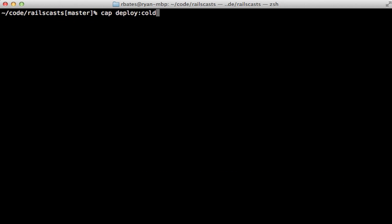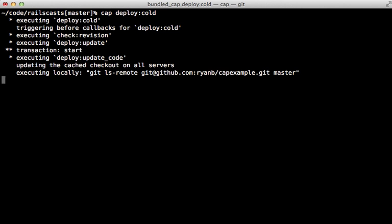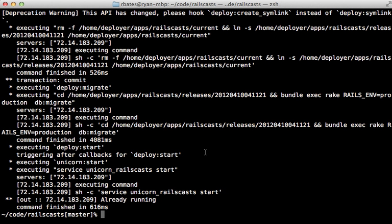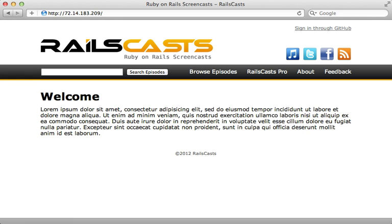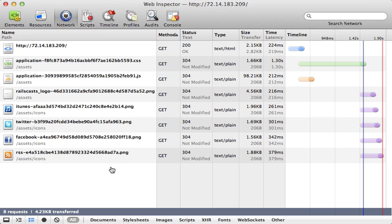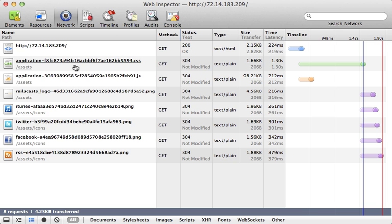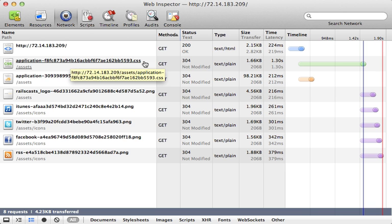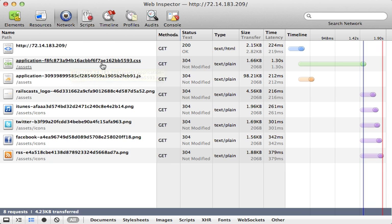Now we can try running cap deploy:cold again and see if it works this time. I don't see any failures, so looks like it worked. Let's check it out in the browser. I'll try pointing our browser to our VPS IP address, and it works; all of our assets are being loaded properly. If we check out the network activity for this page, we can see all the requests to the assets that were made. Notice each of these assets has the digest at the end of the file name, so this is a unique fingerprint based off of the contents of this file, which means if the file itself changes, the name will change as well, so we can cache this file like crazy.